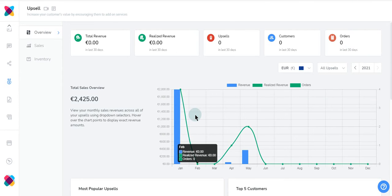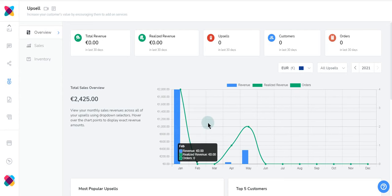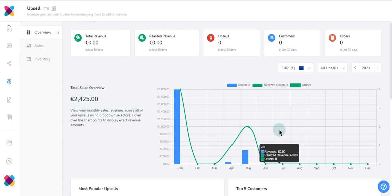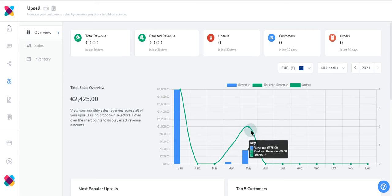Just below we have your Total Sales Overview graph. This is a graphical representation of the revenue for the current year and month across all of your UpSales. Hovering over chart points will display exact revenue amounts.